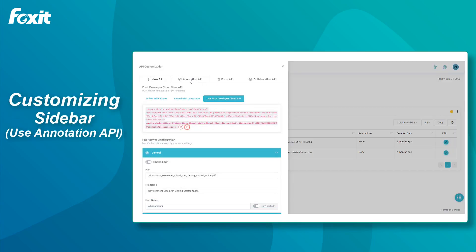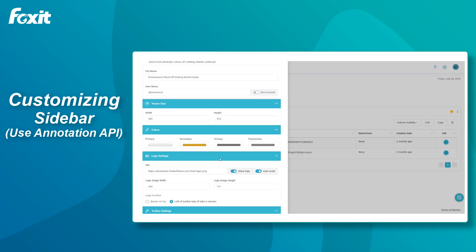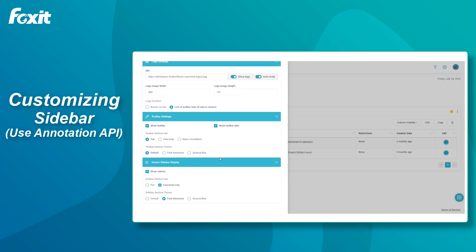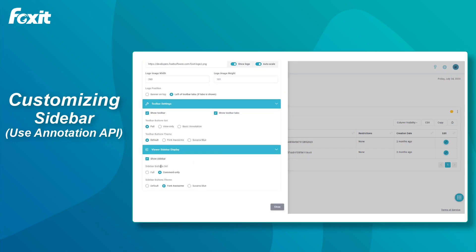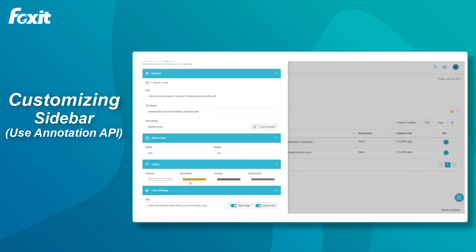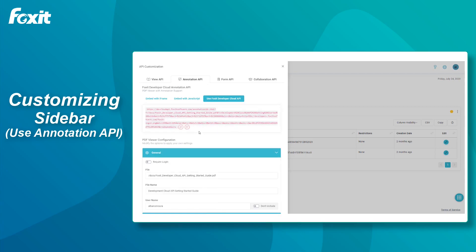Now for the sidebar. We will use the annotation API, as the sidebar is where the annotations, bookmarks and layers display. So, I'm going to change them to comment only, and I will keep the same icon styles as we have in the toolbar.